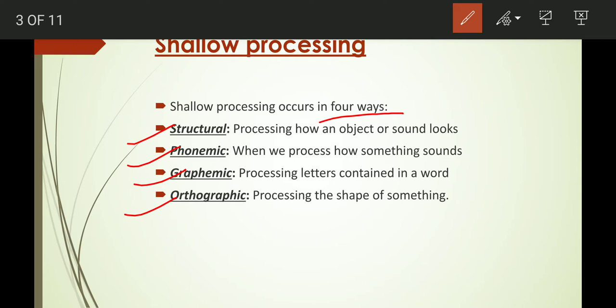Structural processing is the processing of how an object or sound looks. When we see an object, we know its structure. For example, if you see an apple, you see what shape it is, what size it is, what color it is — basically you see its structure, which is superficial information.